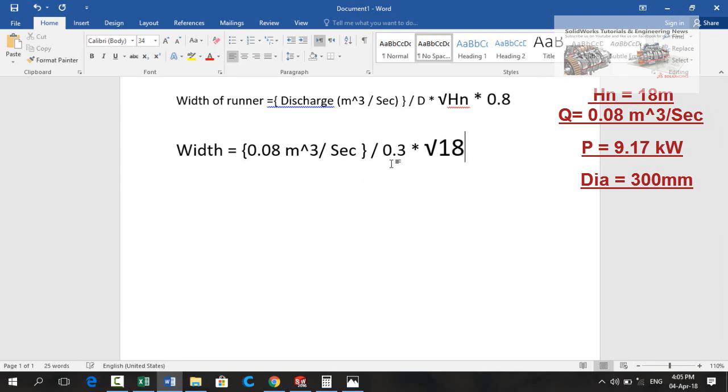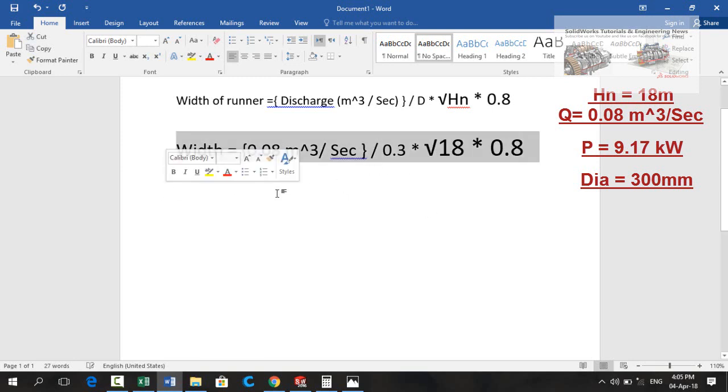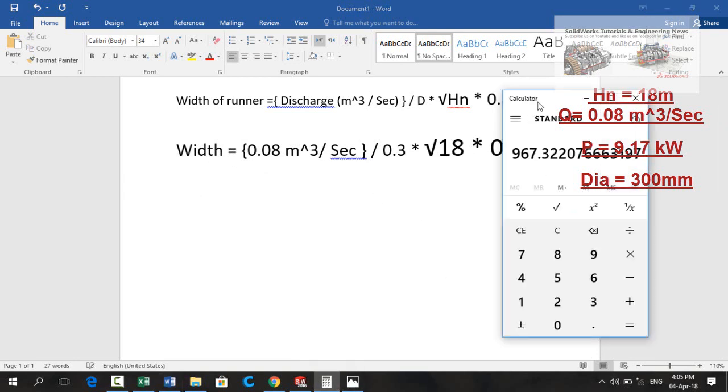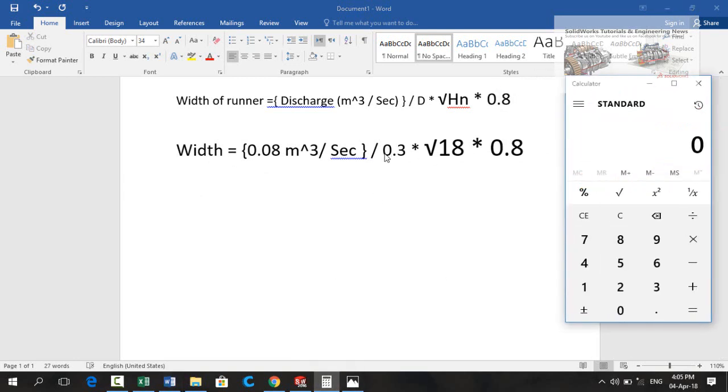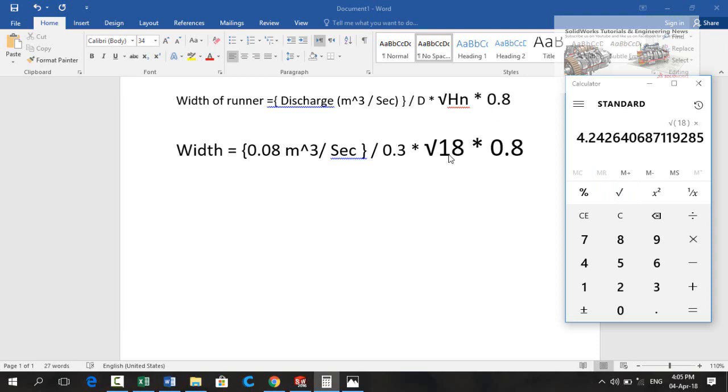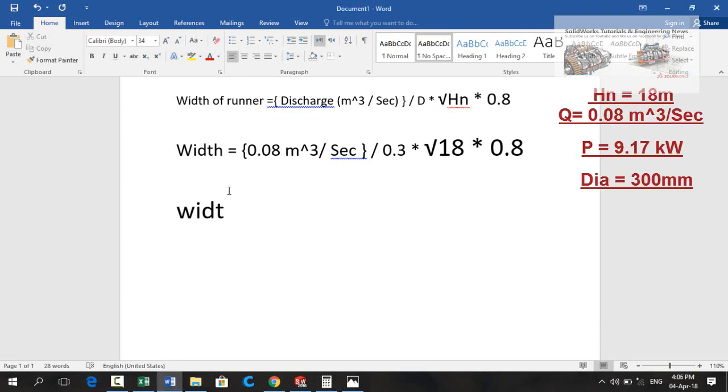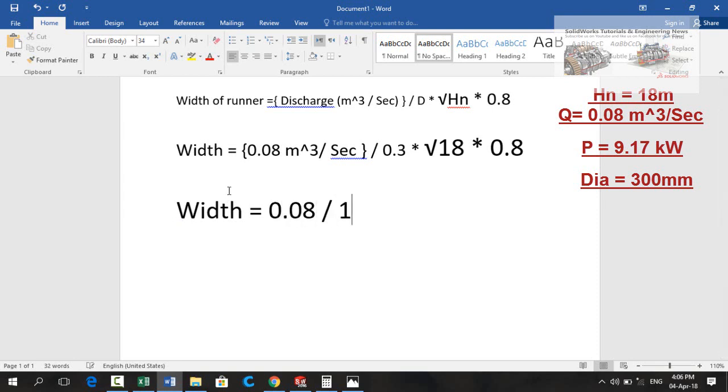Divided by diameter of turbine which is 0.3 meter, then 18 under root 18 which is the head, and then 0.8 which is the constant. So calculating these values, first of all we will calculate this product: 18 under root and then multiplied by 0.3 and then multiplied by 0.8, 1.018.